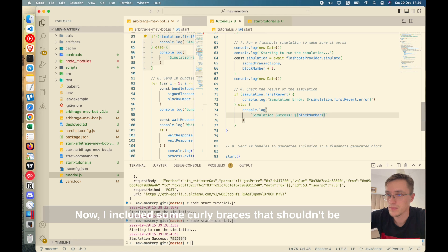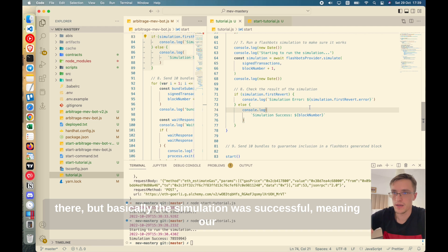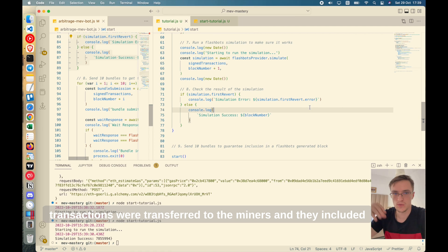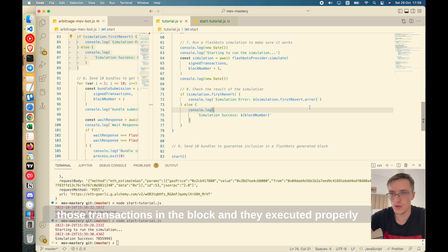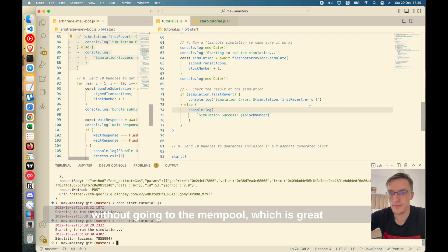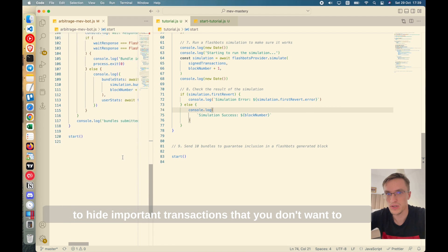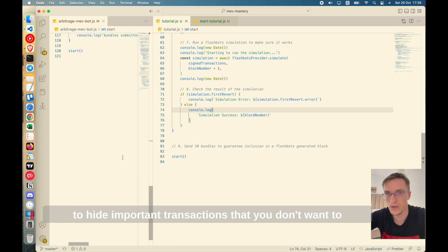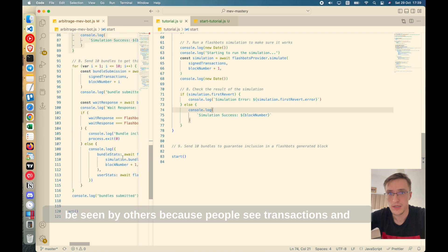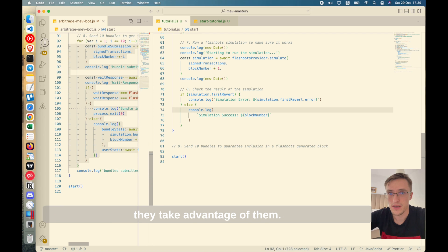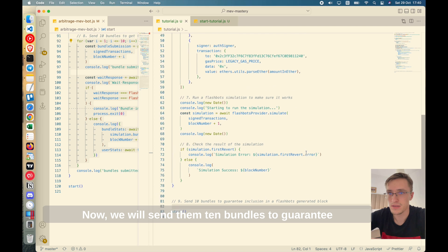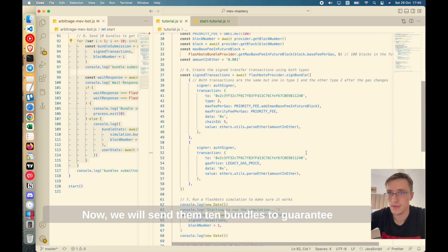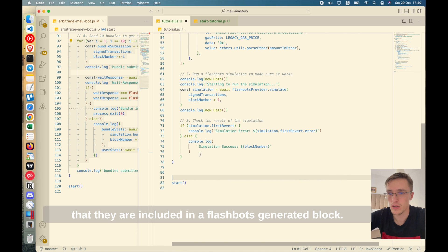Okay. So you can see the block number right there. Now I included some curly bracelets that shouldn't be there, but yeah, basically the simulation was successful, meaning our transactions were transferred to the miners and they included those transactions in the block and they executed properly without going to the mempool, which is great to hide important transactions that you don't want to be seen by others because people see transactions and take advantage of them.